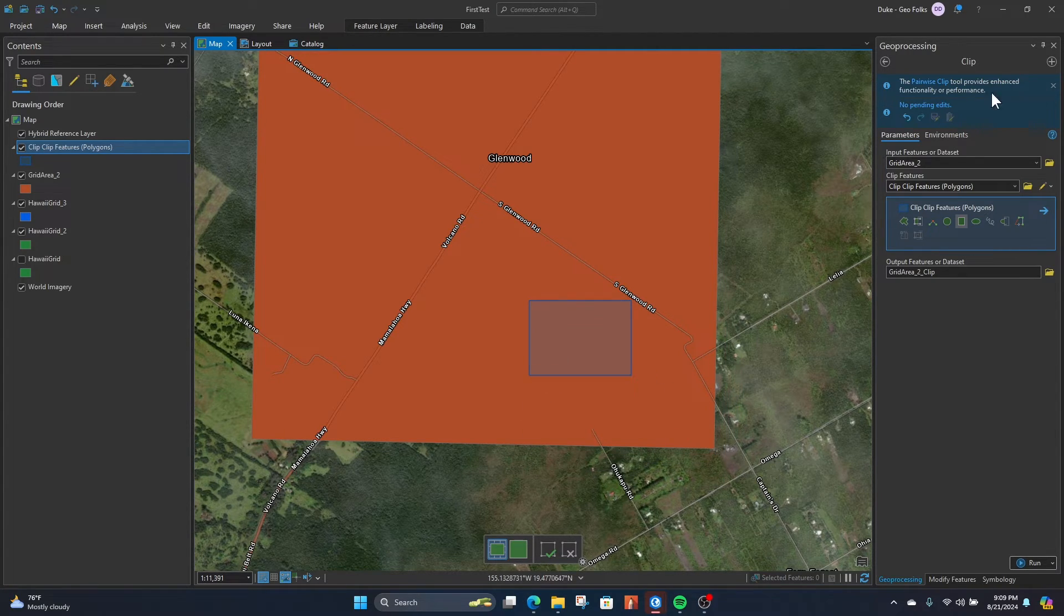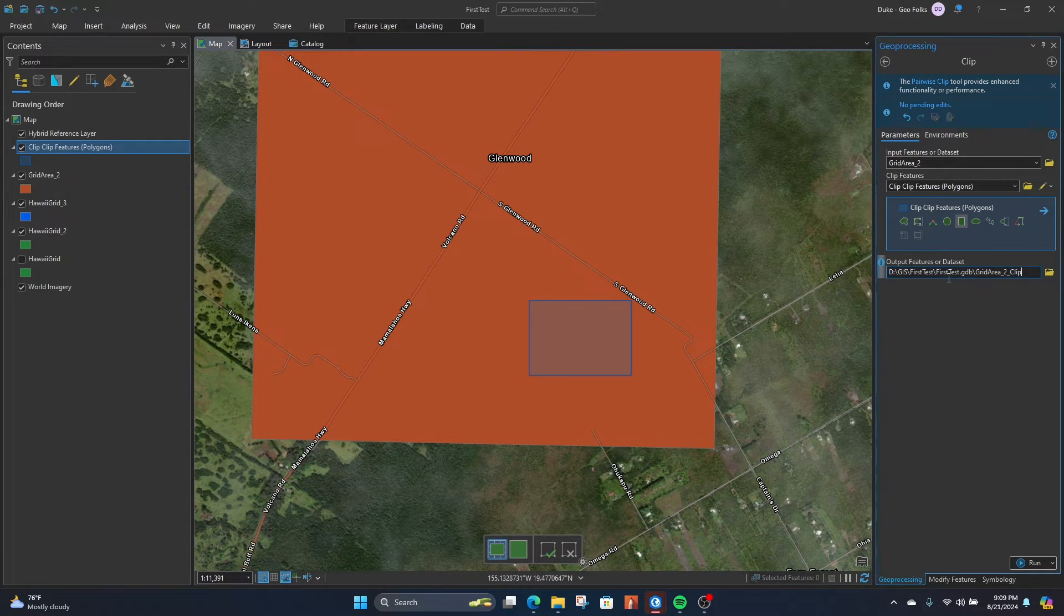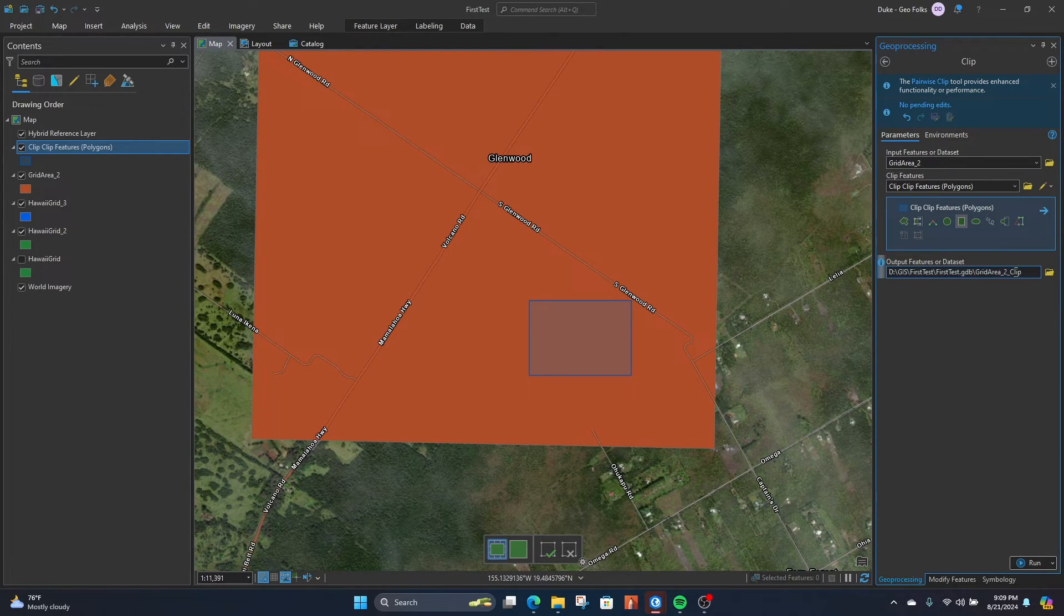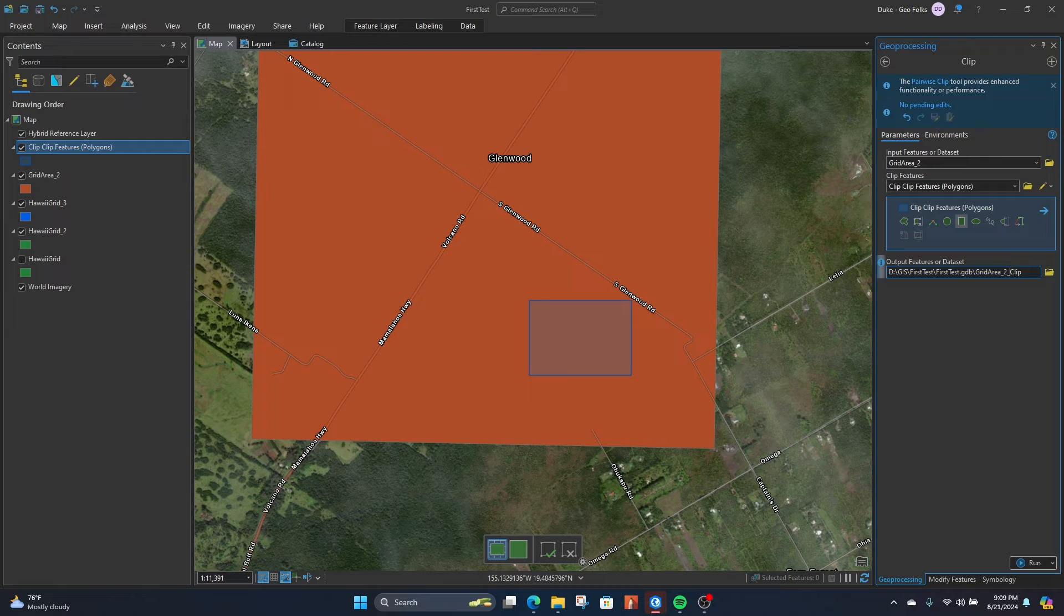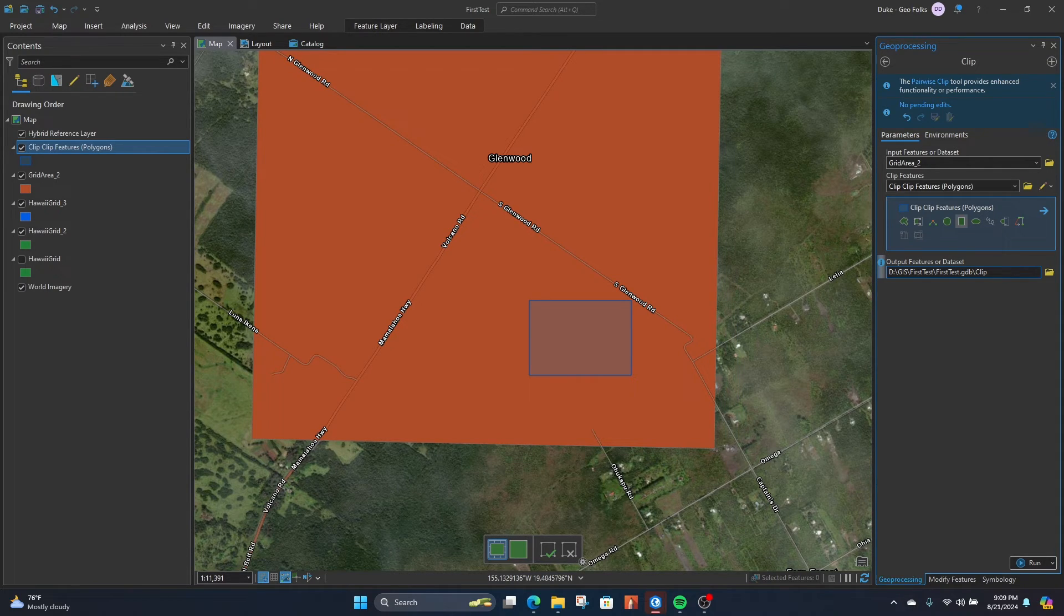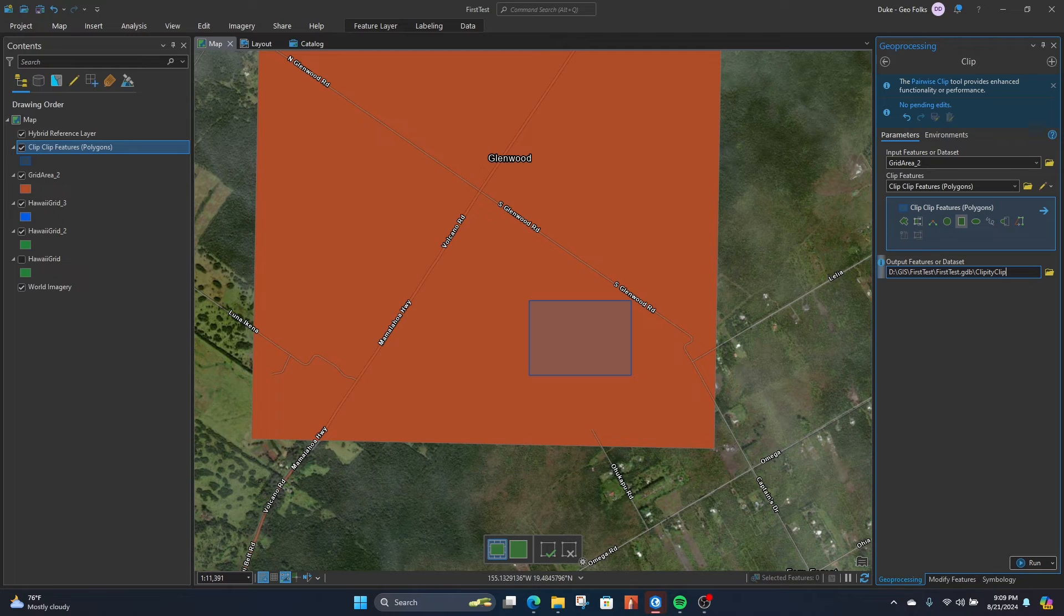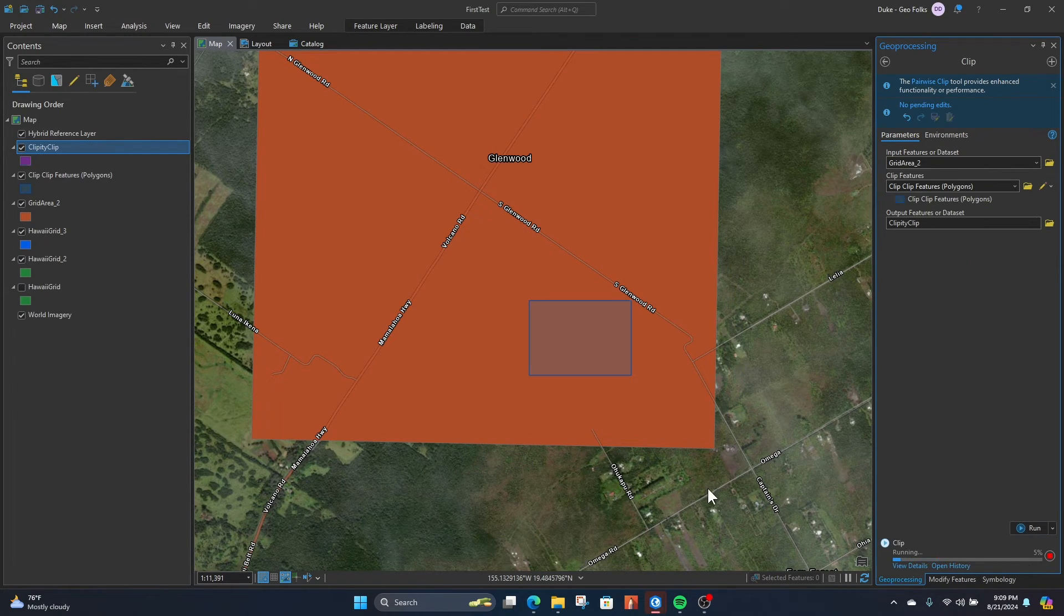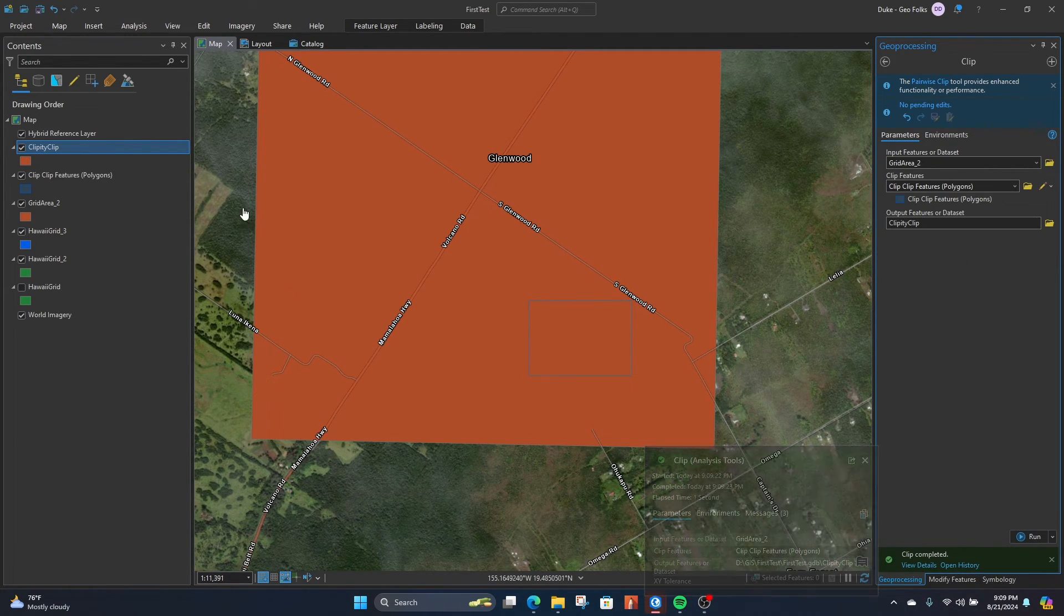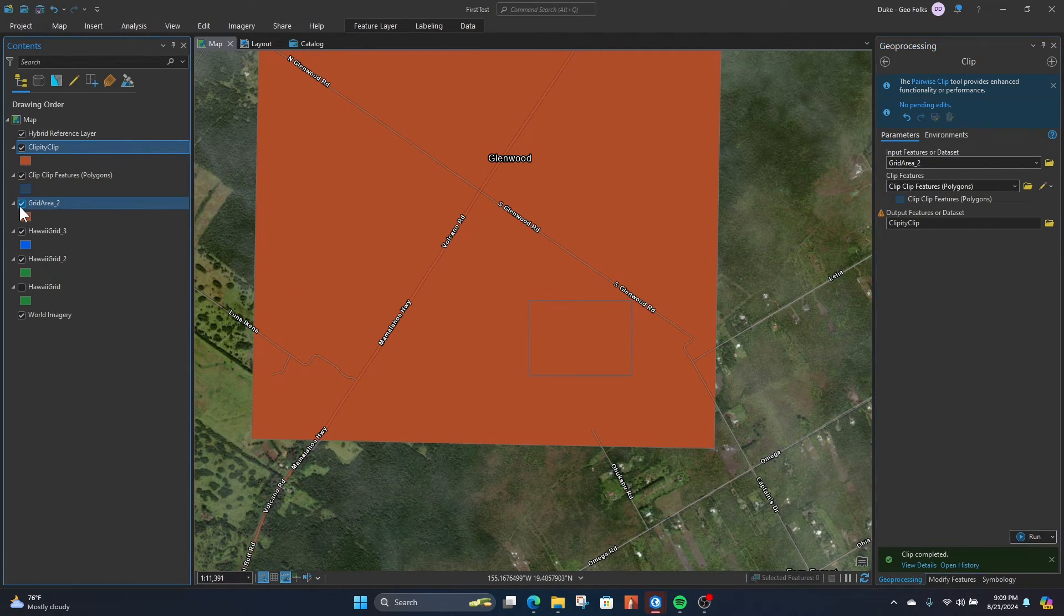Once we have the rectangle we want a clip from, we can give the clip feature a name, and then we can click run. After the tool is ran, we should get our custom clip, so let's check it.